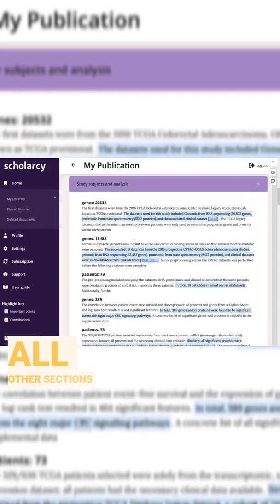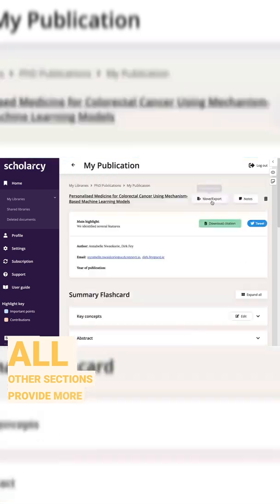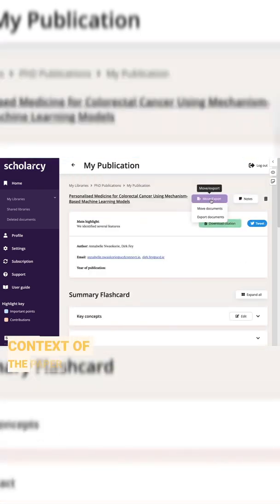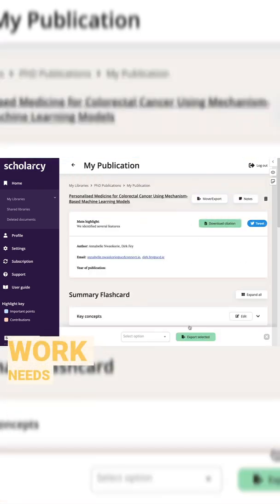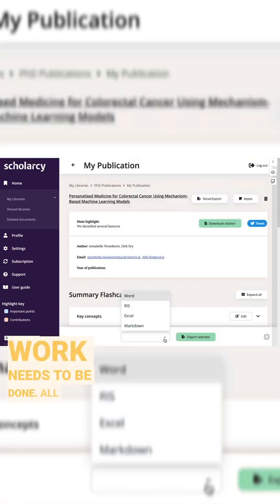All other sections provide more context of the paper in terms of study methods and what further work needs to be done.